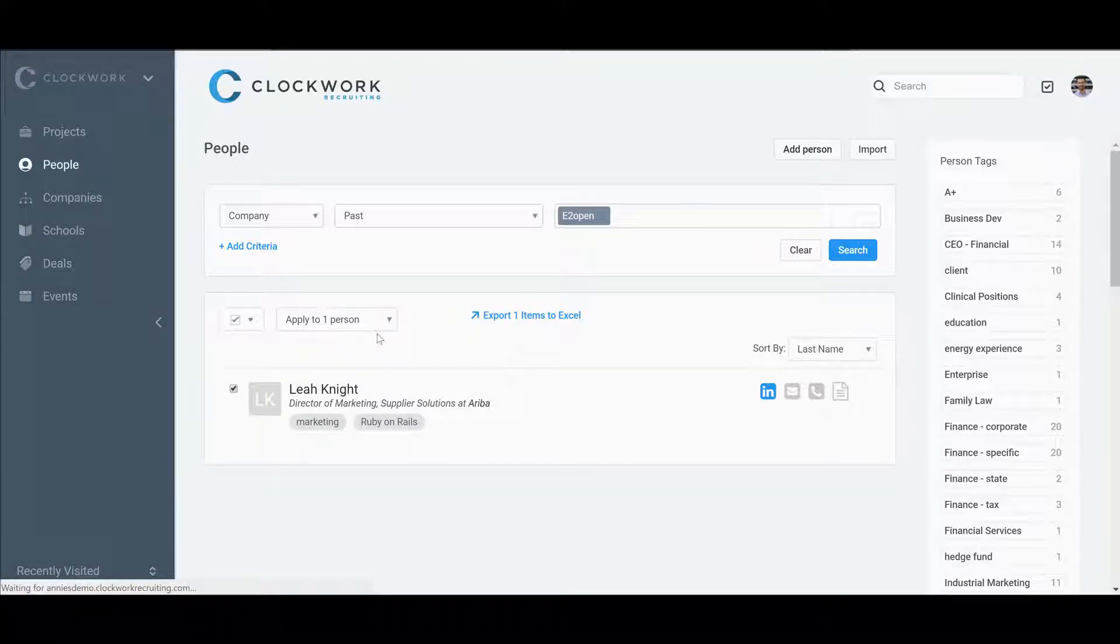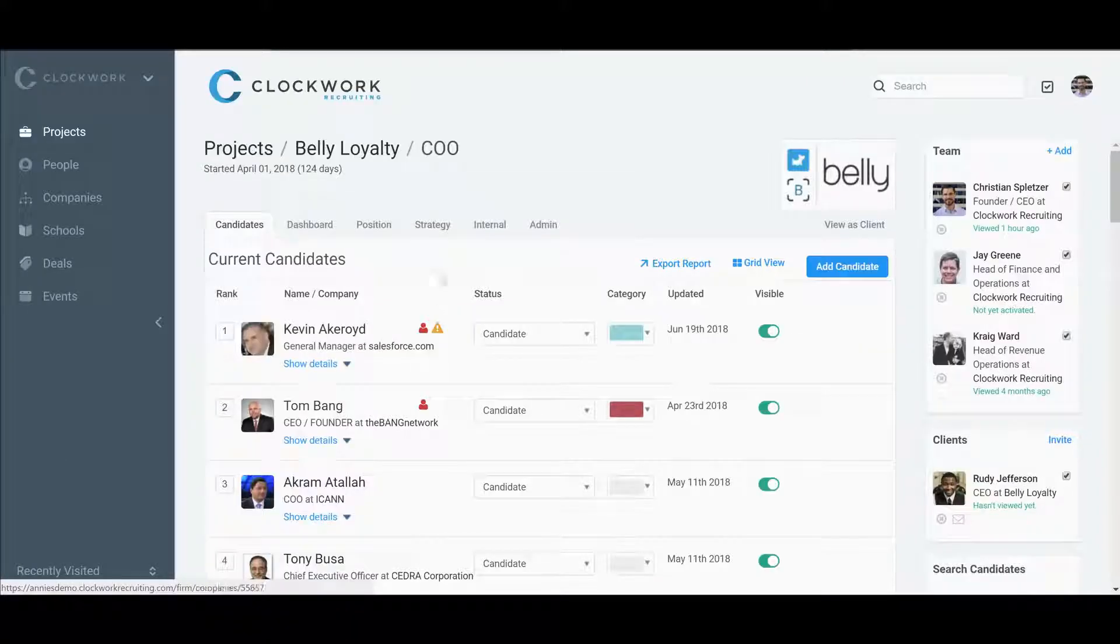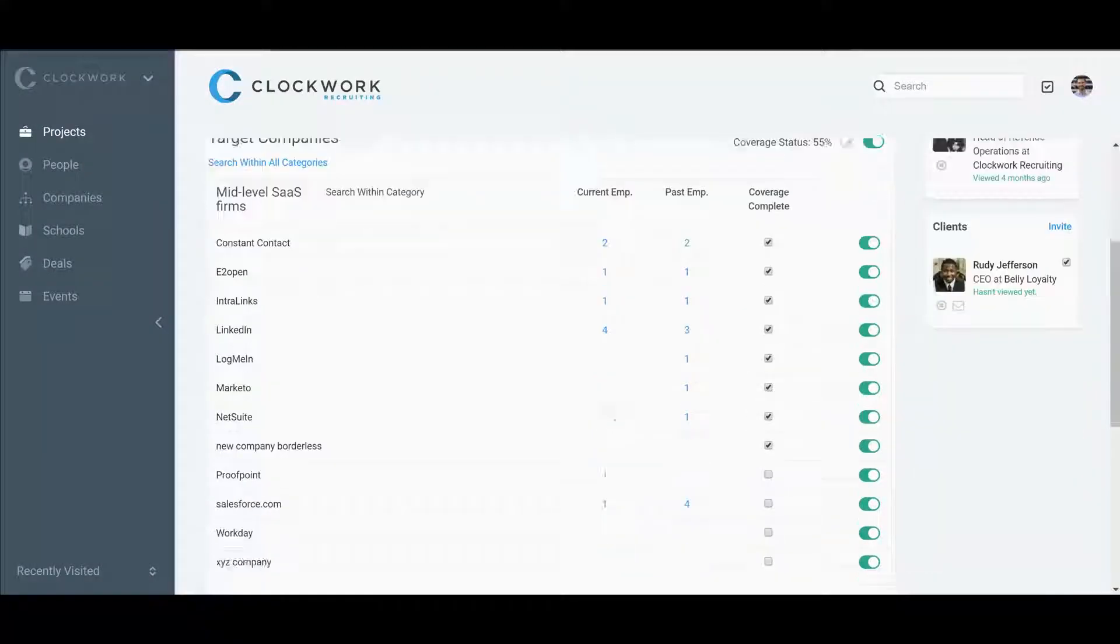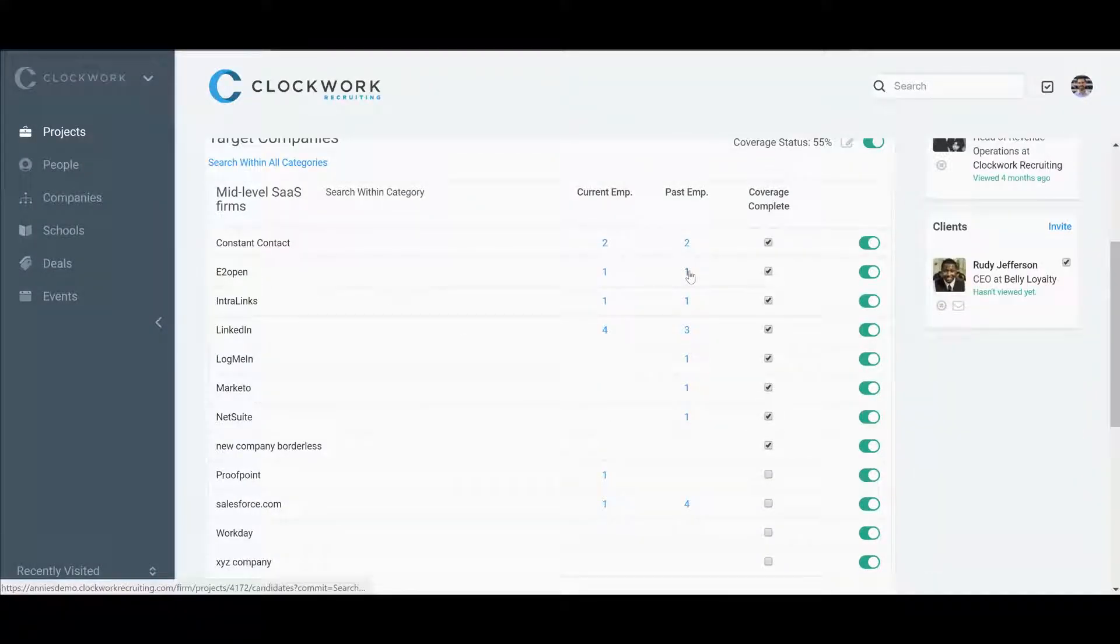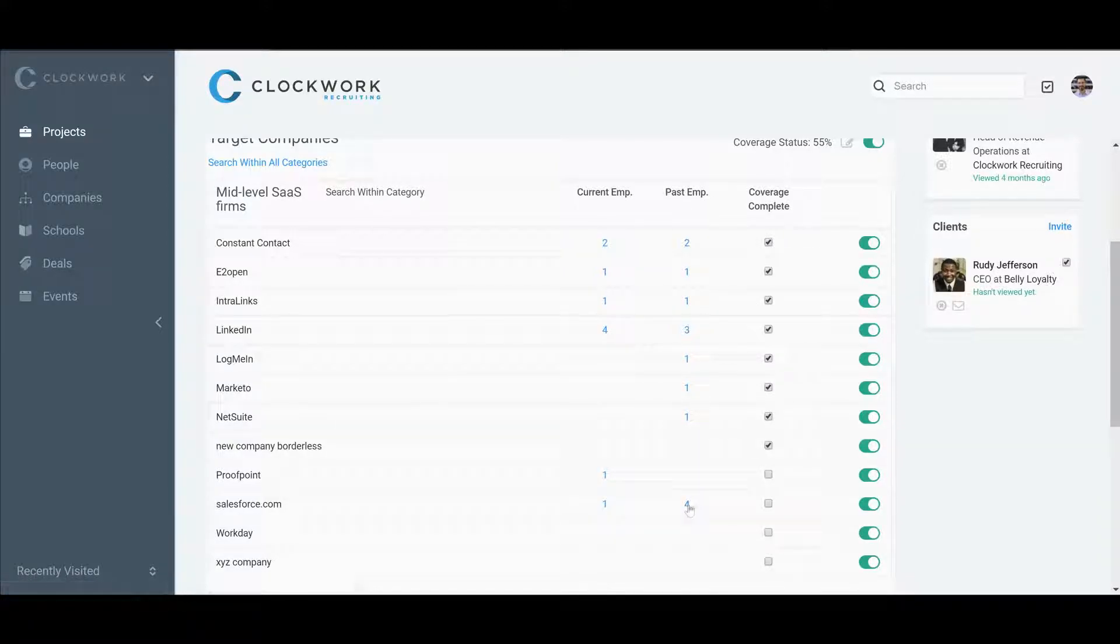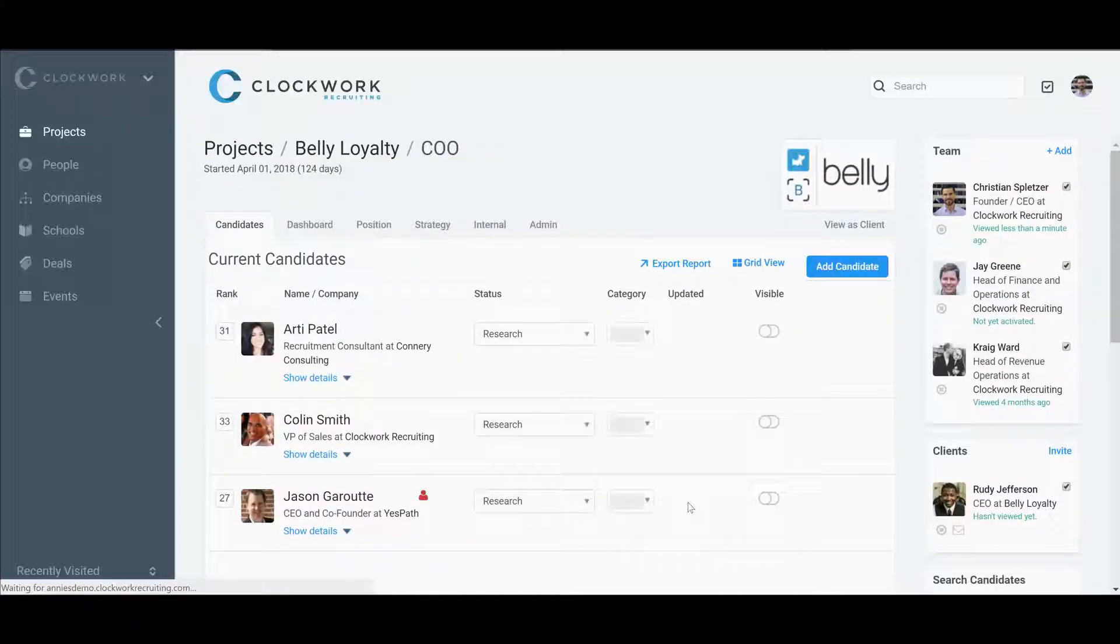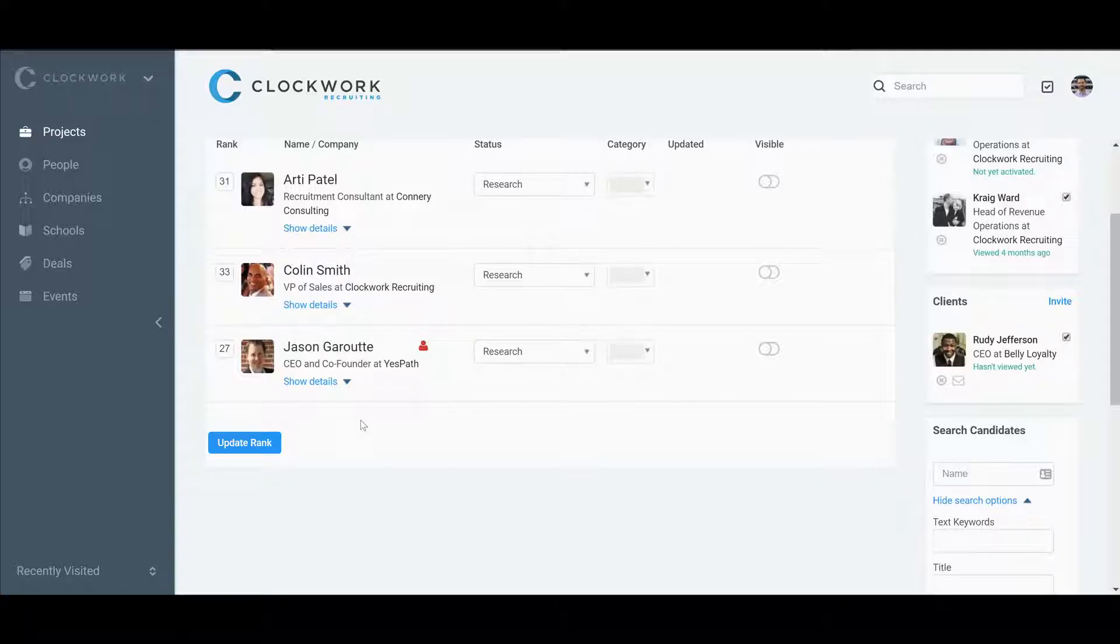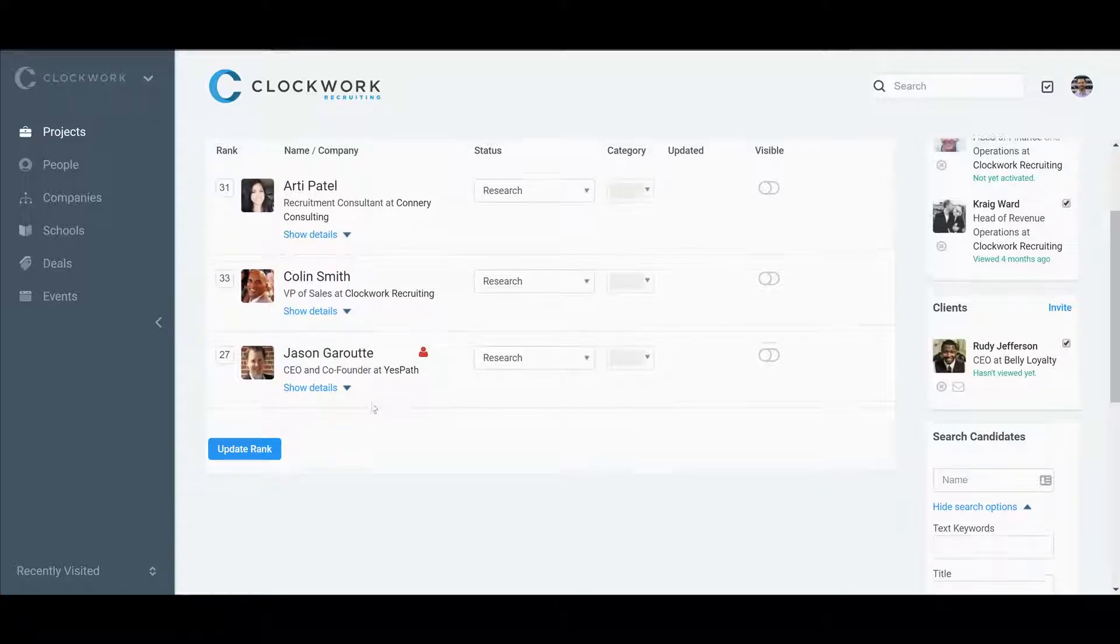Now you'll see when we go back to that search strategy, E2open now has some coverage, and you can click it off with confidence that it's done. If you want to pull up the people who have experience there, they are filtered out for you.